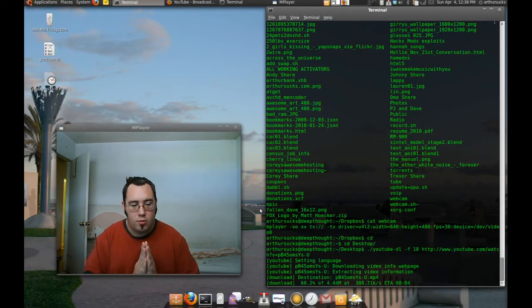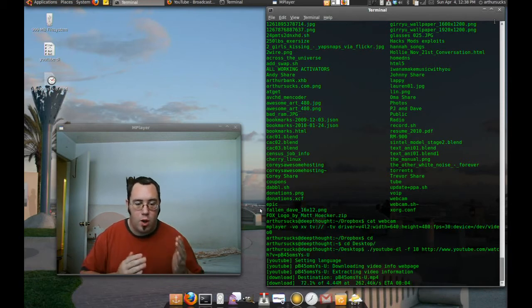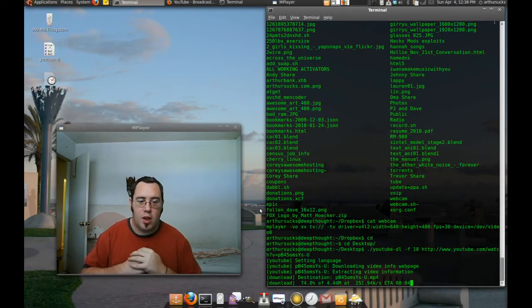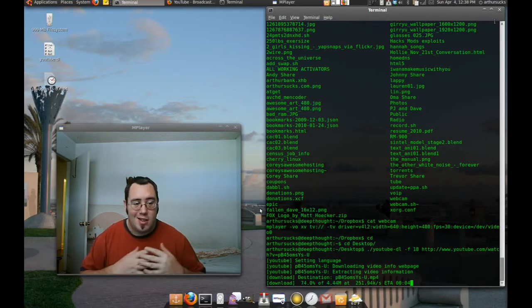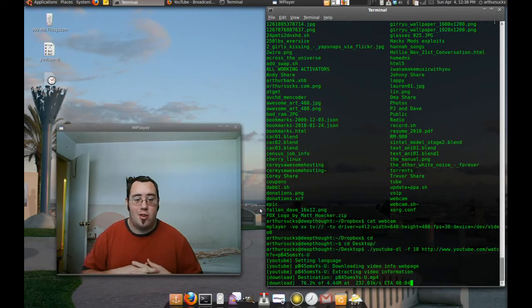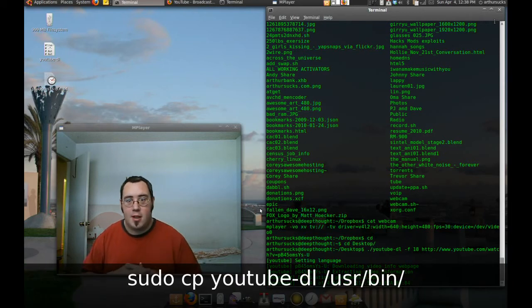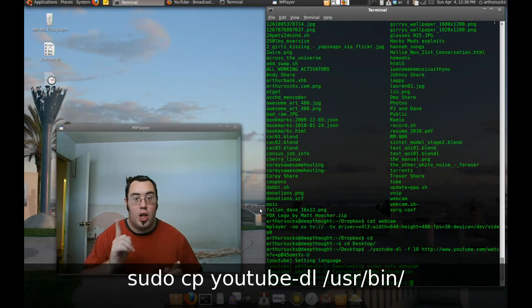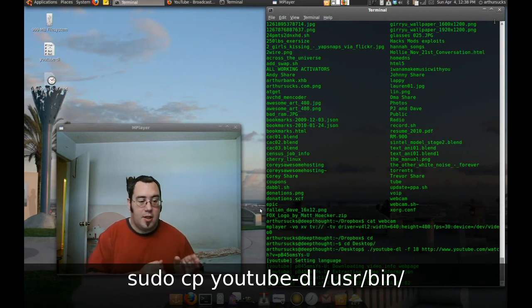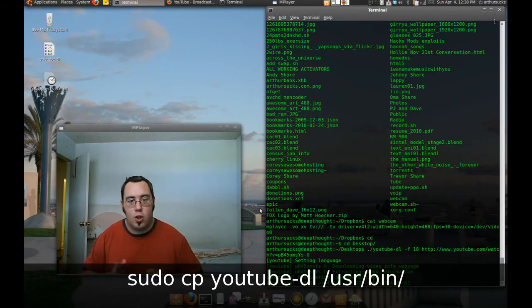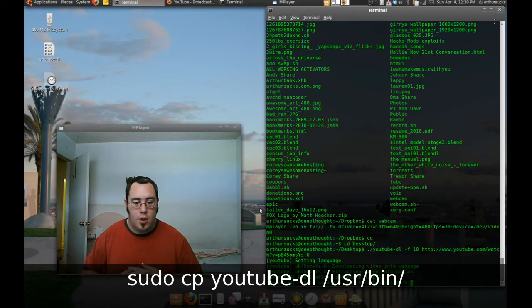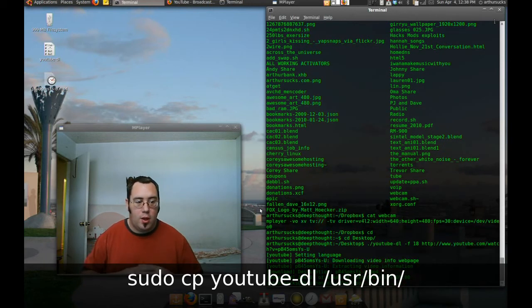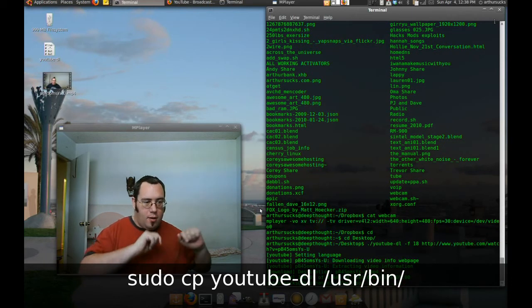You could also, if one was so inclined, install it onto their system by simply copying YouTube DL, after you've changed their permission, that is, as executable, to your user slash bin folder. Which I will present the code, how to do that, there.